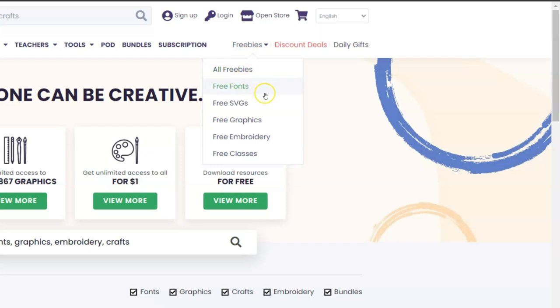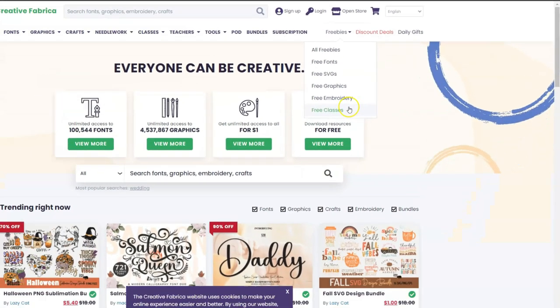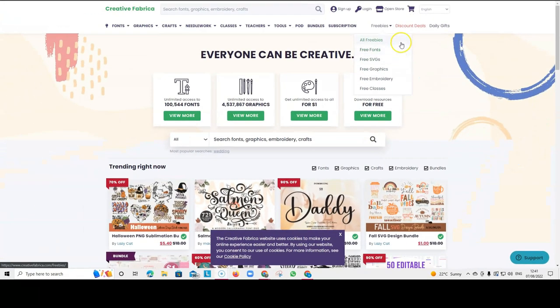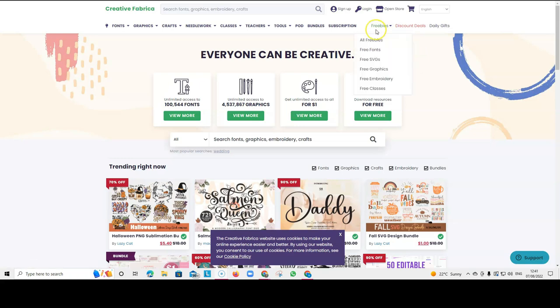So if you hover here over the freebies section, you can see they've got free fonts, free SVGs, free graphics, free embroidery and free classes. So you don't necessarily need to buy anything. You can select some free stuff and you can keep it in a folder and then use it when you need it. This is what I used to do when I first started creating low content books. I couldn't afford to buy graphics and things like that at the beginning. So I made my books with any freebies that I could find.